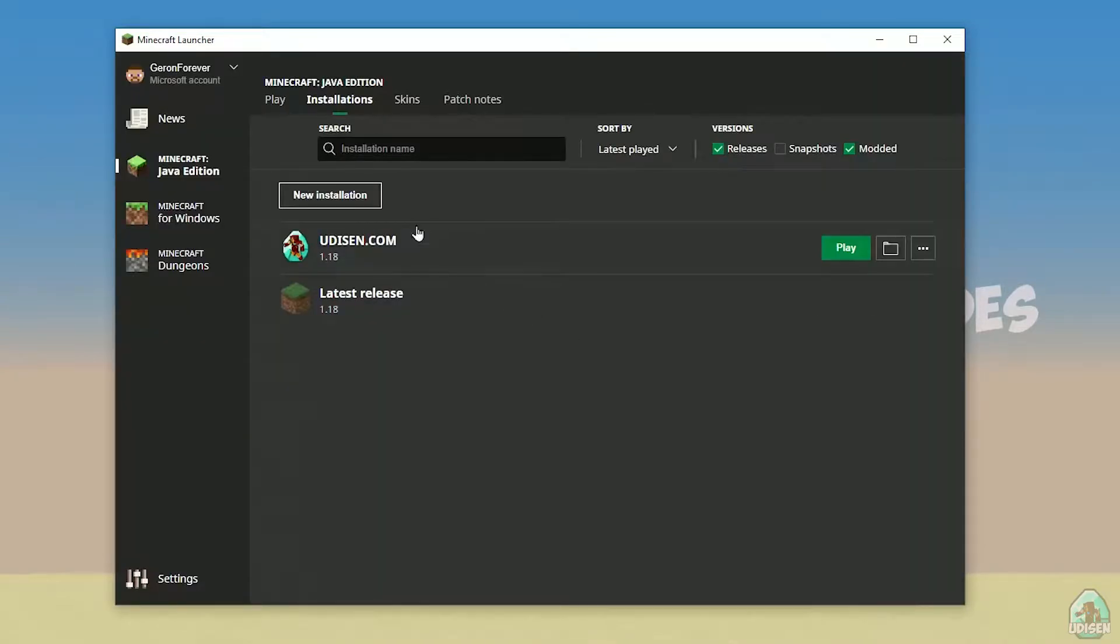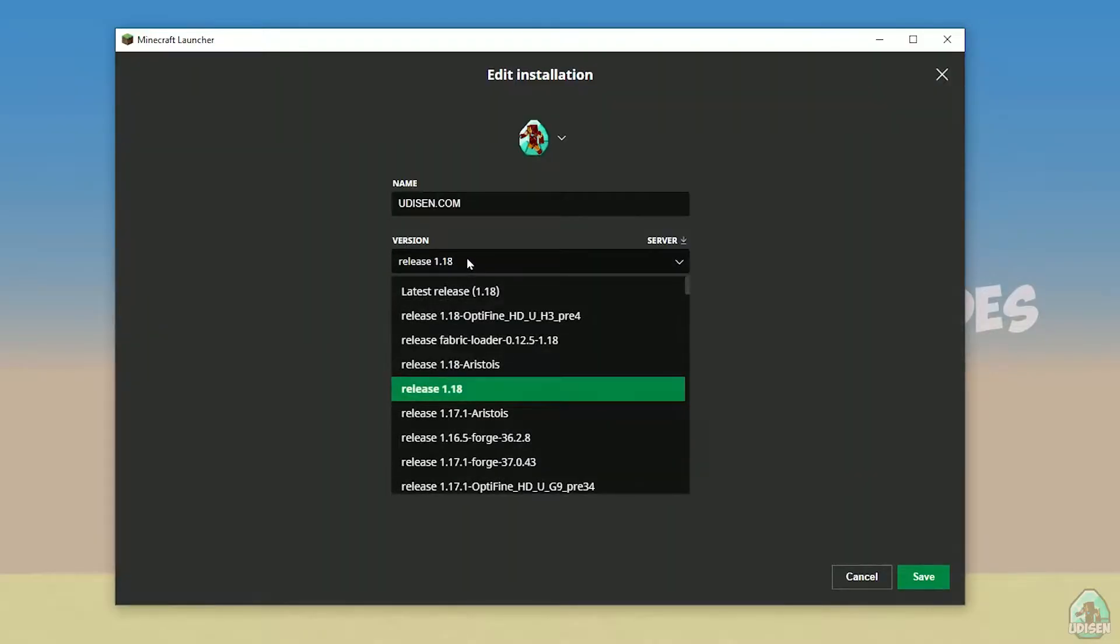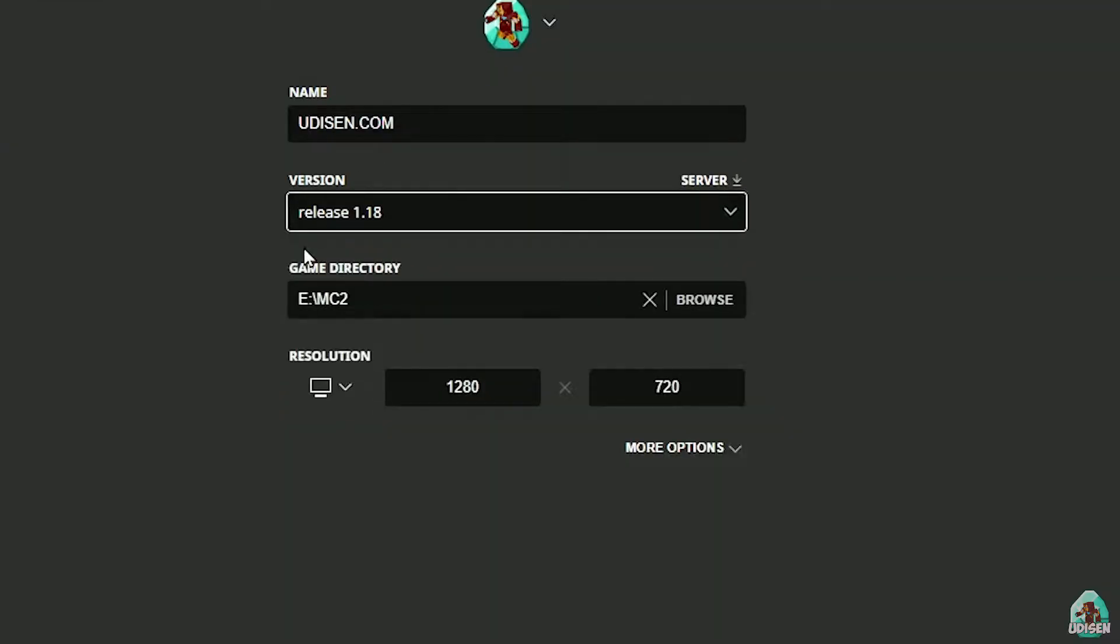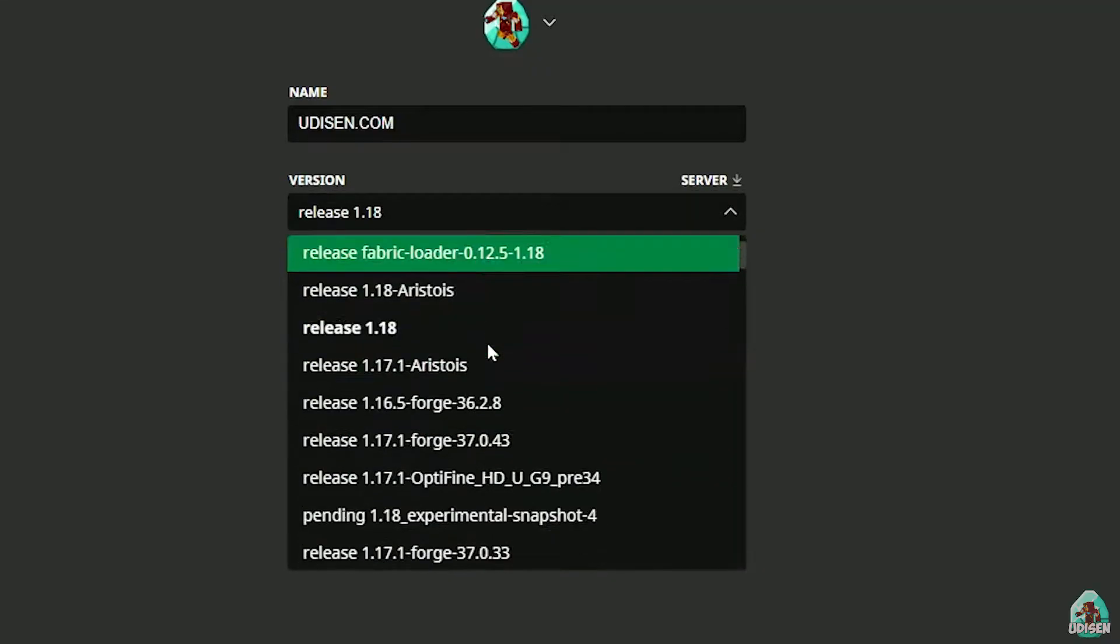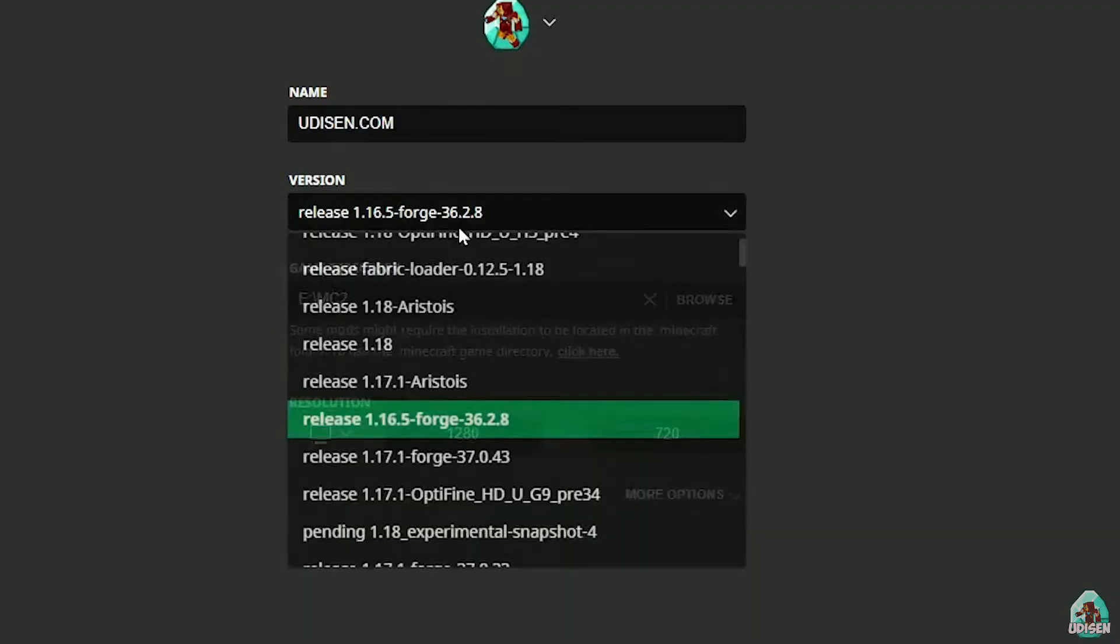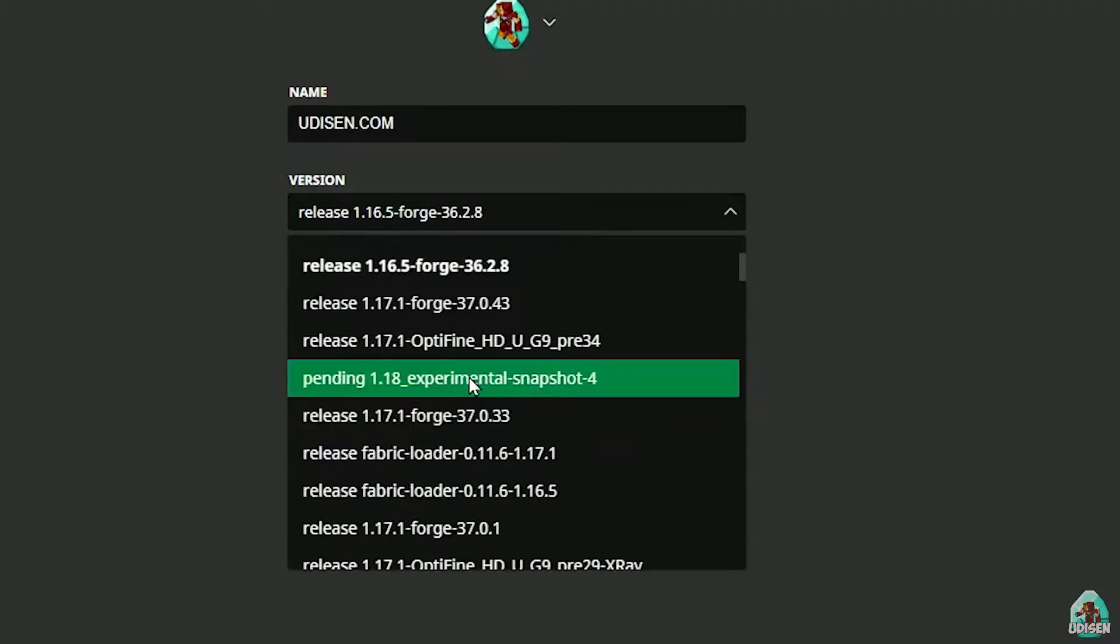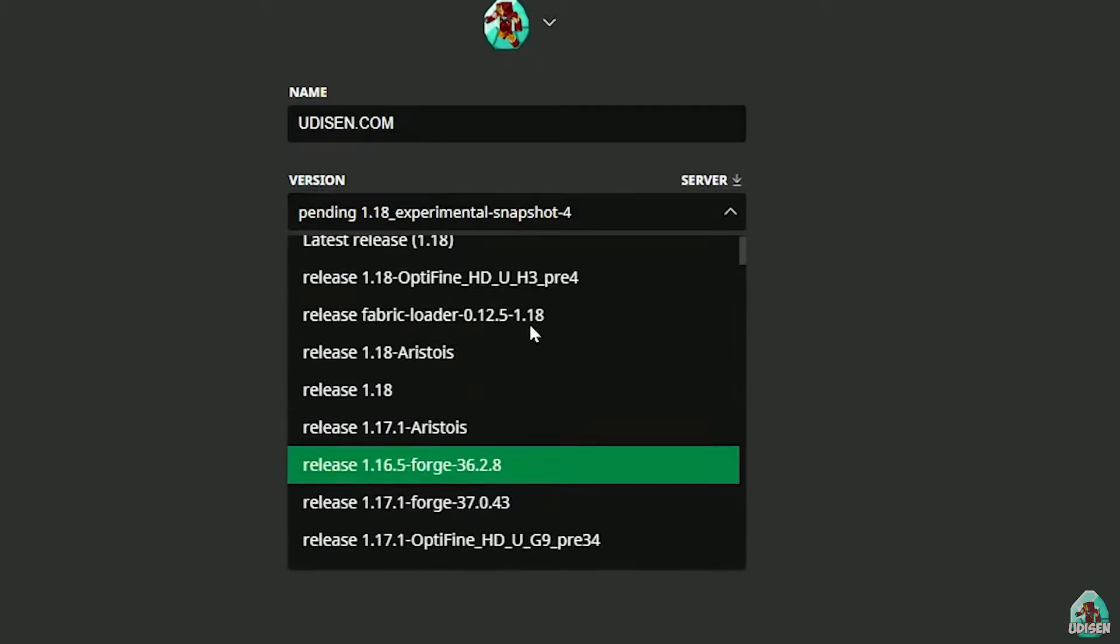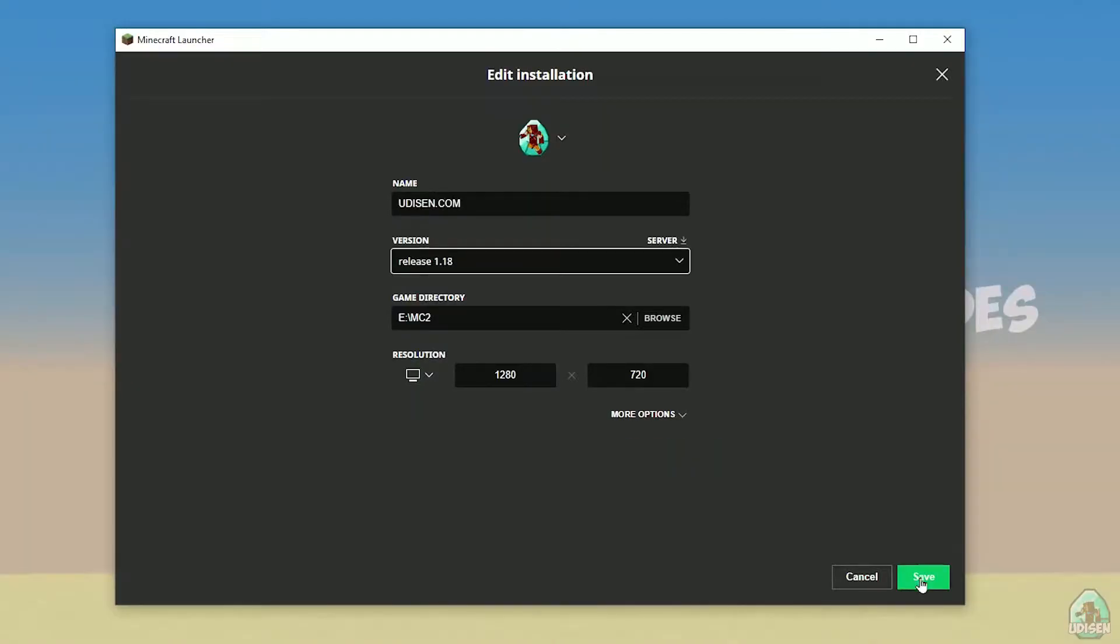After that, press left mouse button on Udison here. And in this list, find the right version of it. If you install for Minecraft 1.18, choose release 1.18. If you choose Minecraft 1.18.2, for example, choose release 1.18.2 in this list, and so on. But today, for example, we use release 1.18.